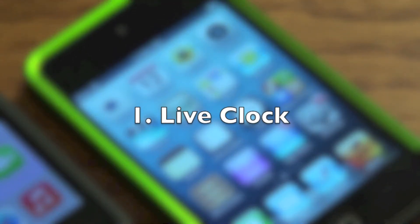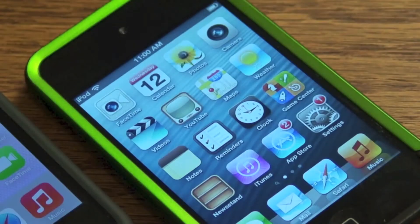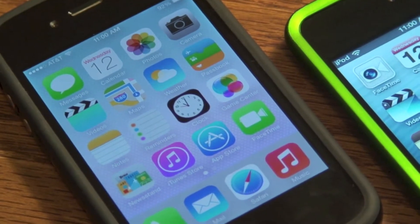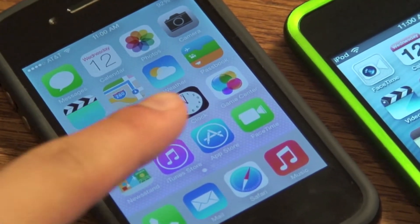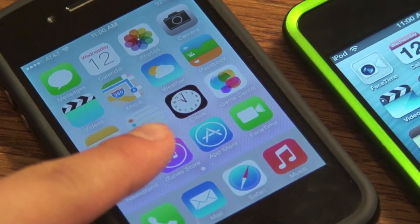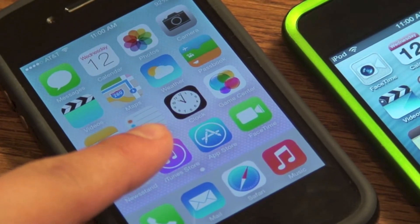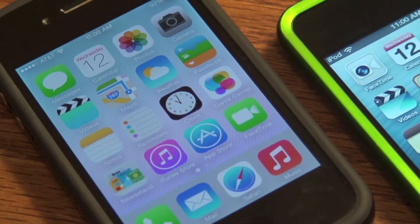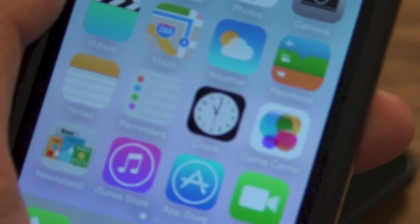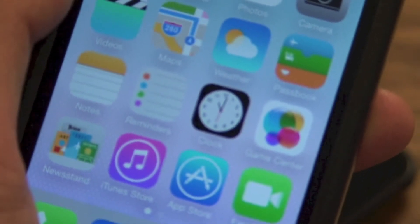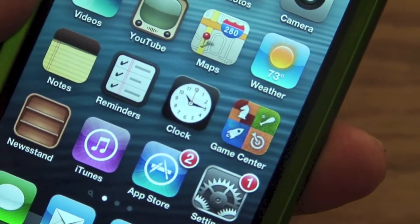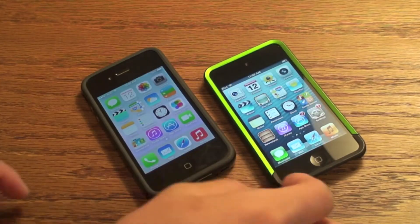The first thing is the live clock — a lot of people don't notice this. But if you look at the clock it is actually live; it's 11 o'clock right now, and on the clock it shows 11 o'clock with a second hand moving. Here's just a closer look. On iOS 5 it's just static at 10:15.